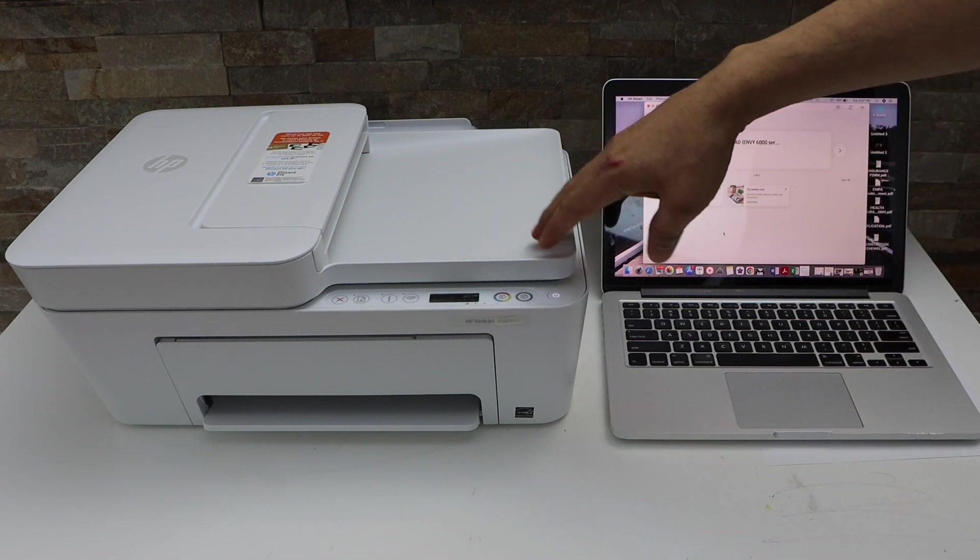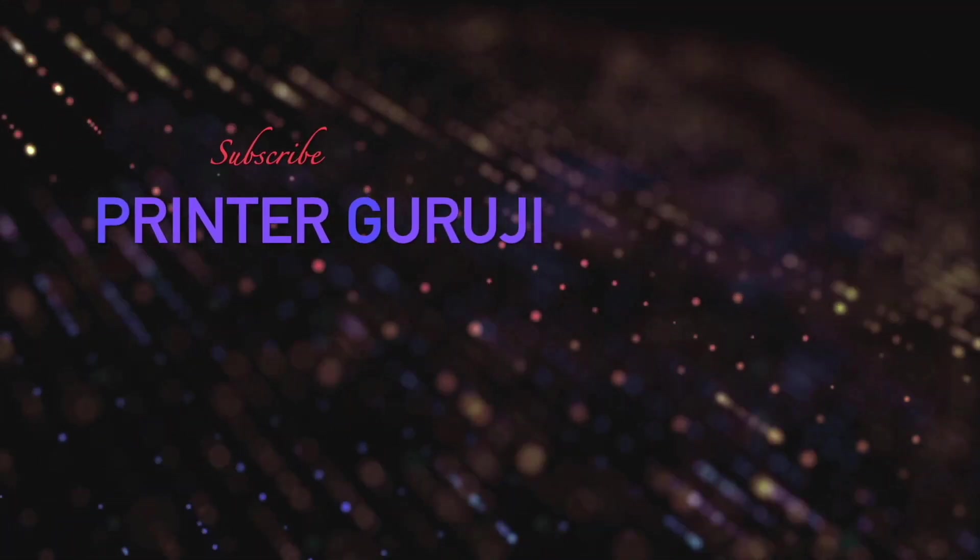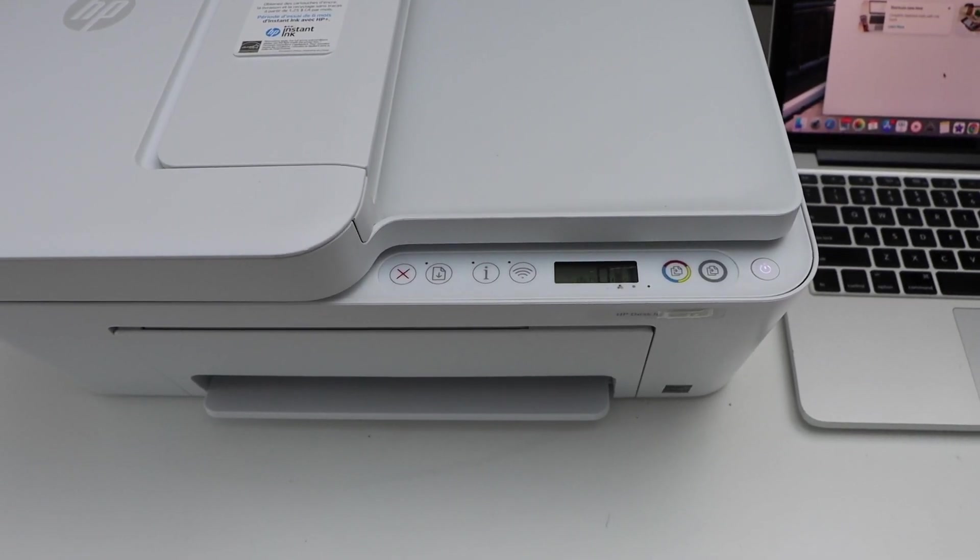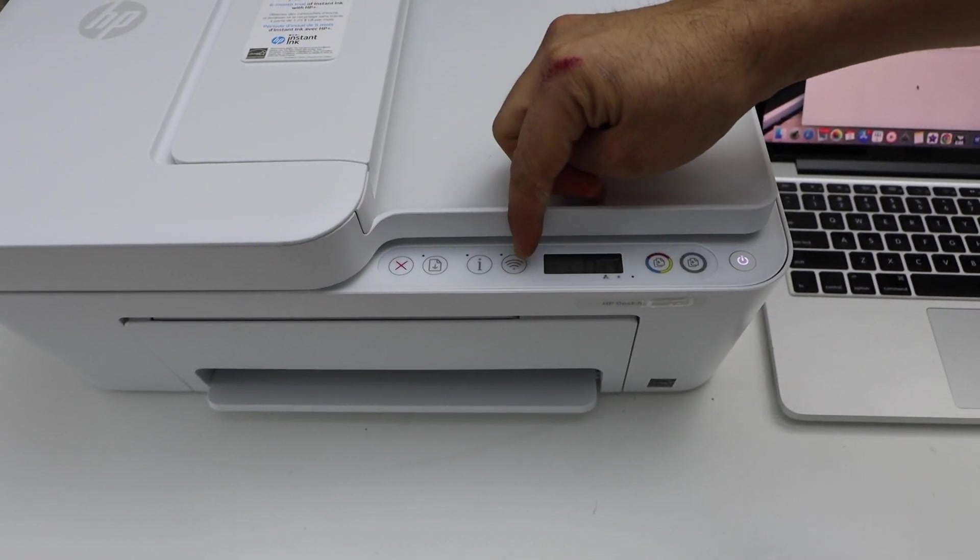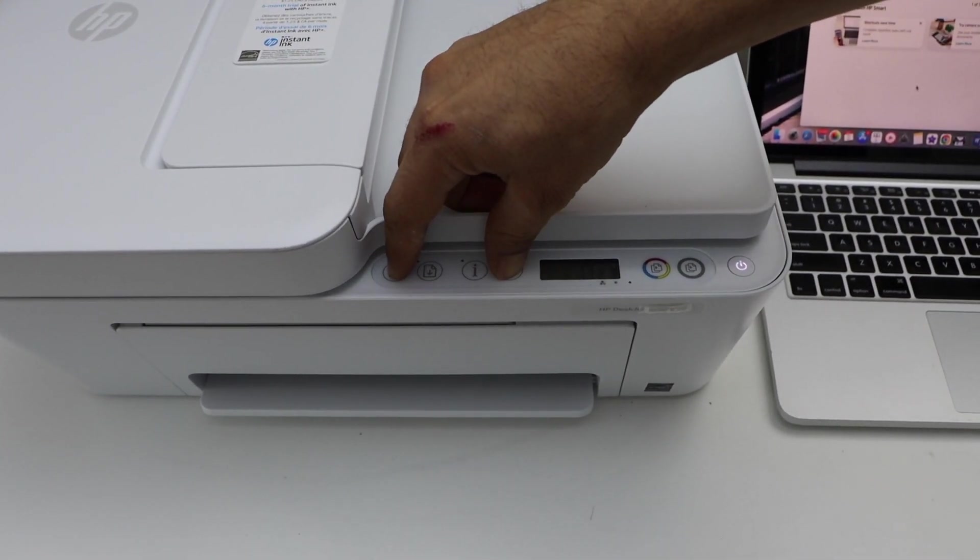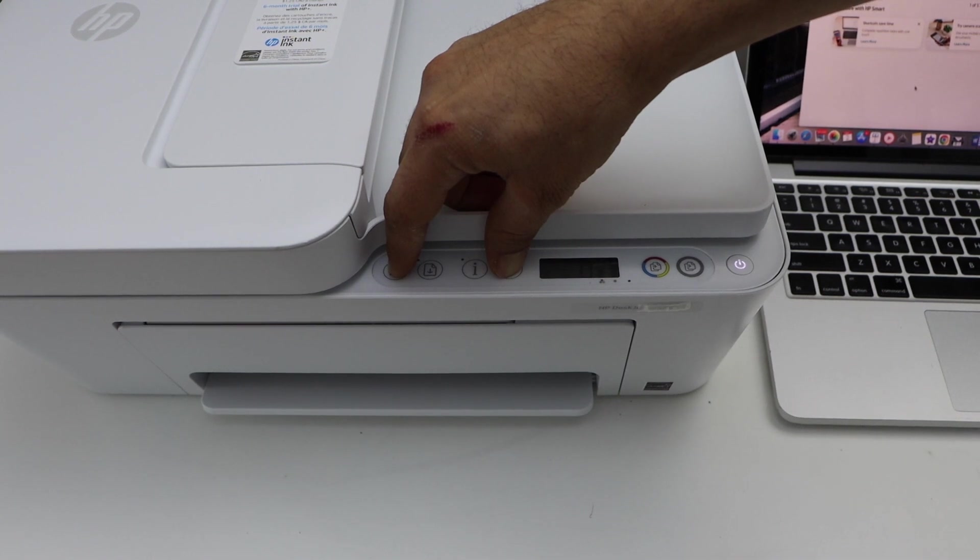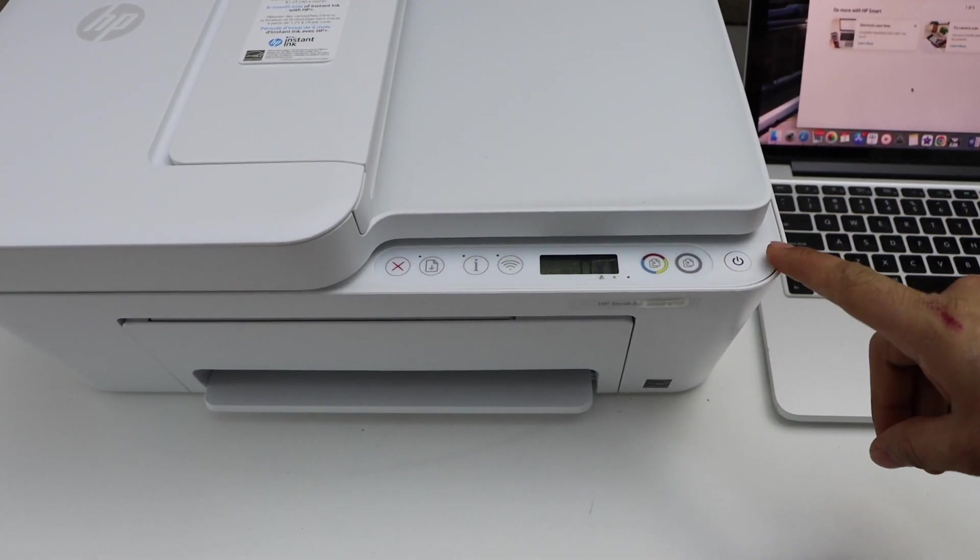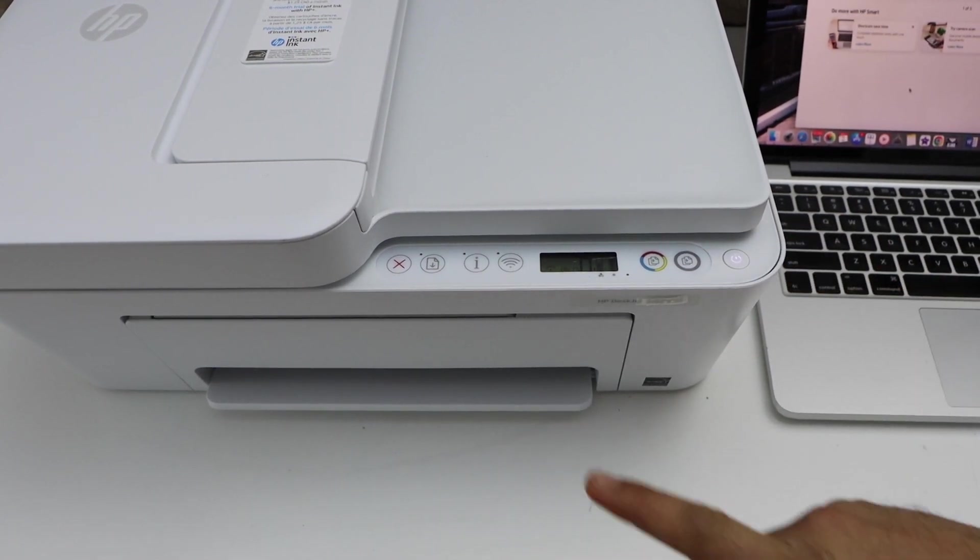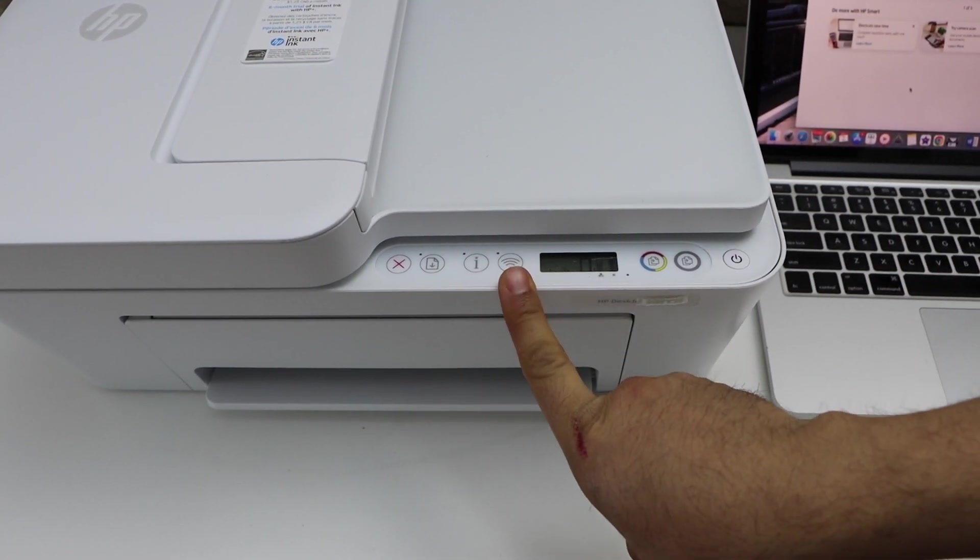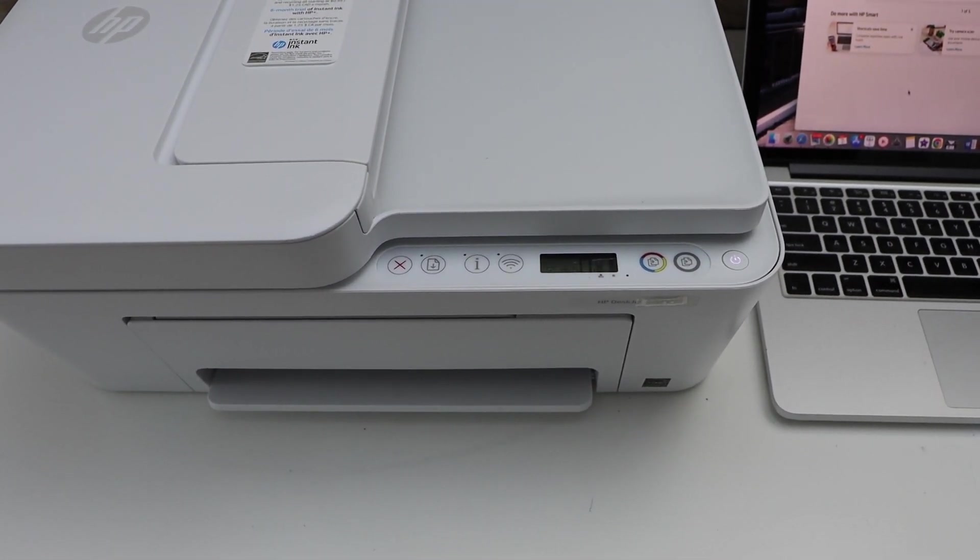We have to enter this printer into the setup mode. Press and hold the cancel button and the wireless button for three seconds, then release it. The power light will start to flash and stay on, and after that the blue light will start to flash. That means our printer is in the setup mode and ready for wireless setup.